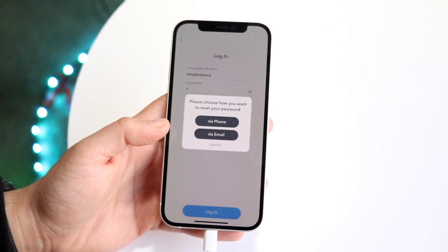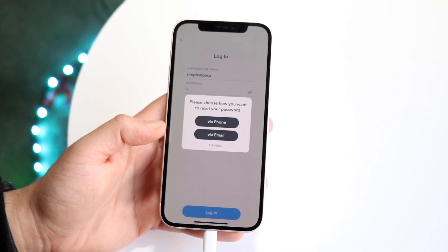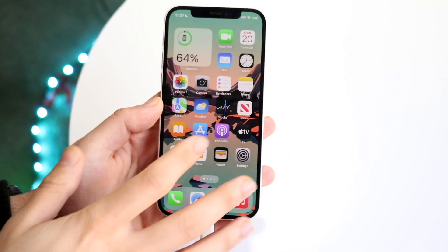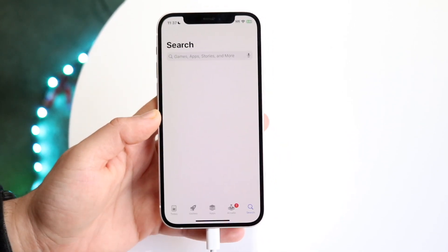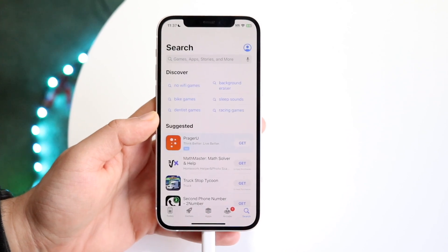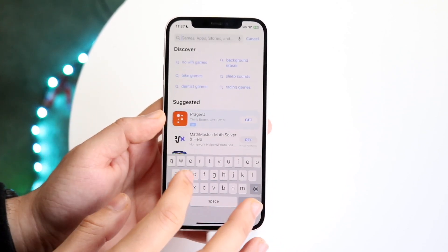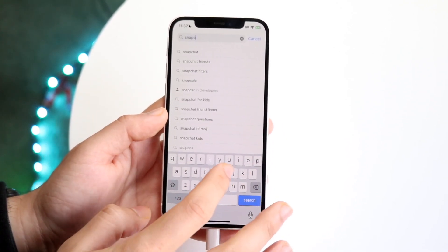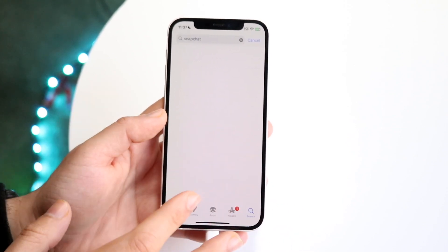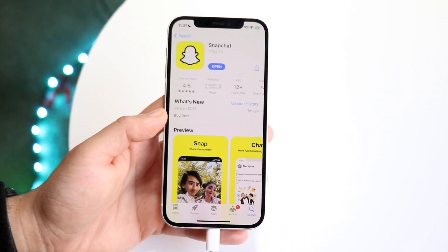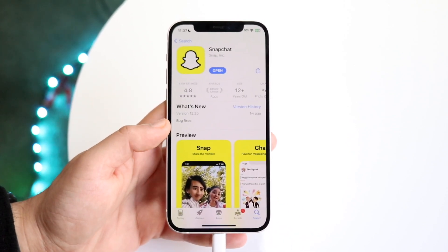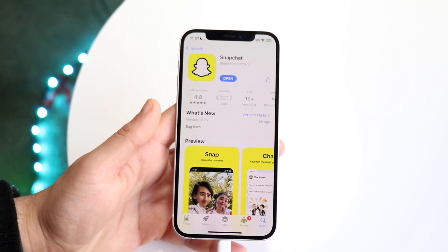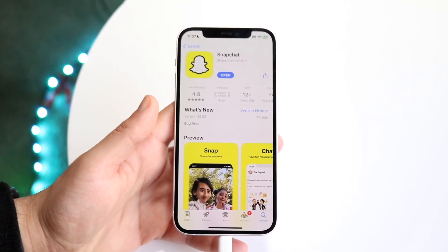It's not going to be a guarantee, but it's another thing you can try. If that still doesn't work, go ahead and try updating your Snapchat application. Go back into your app store, type in Snapchat, and update the application. If the app hasn't been updated in a long time, that might be the issue and that's probably all you'll have to do.